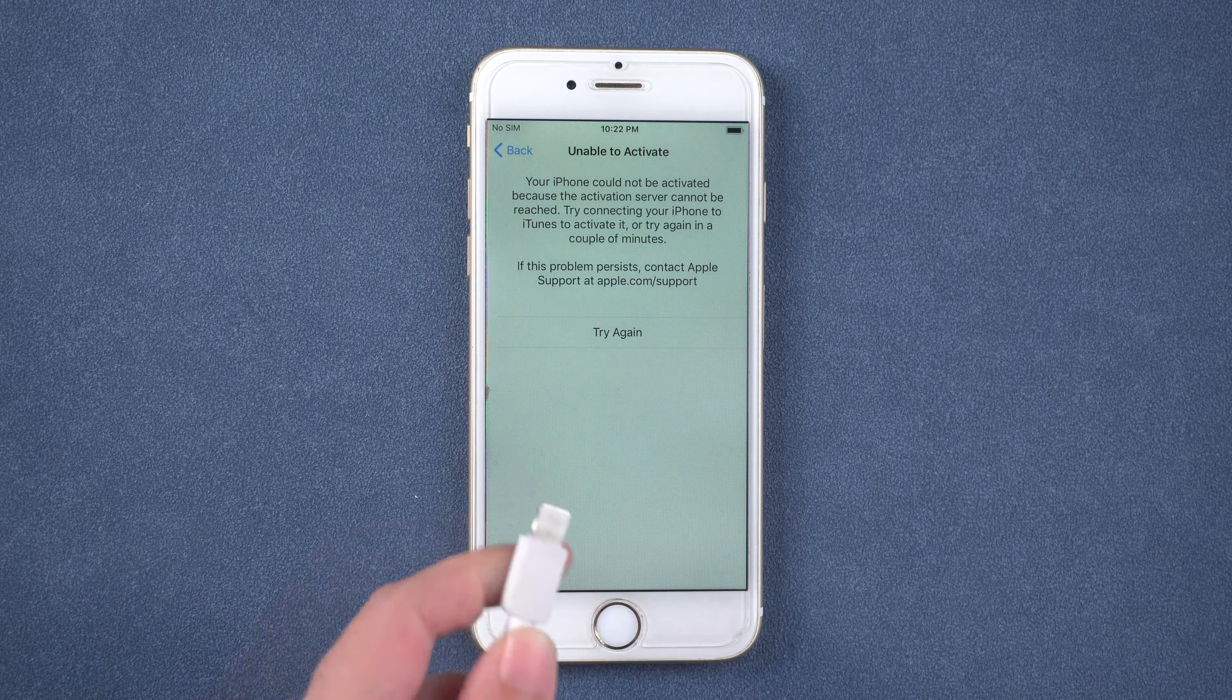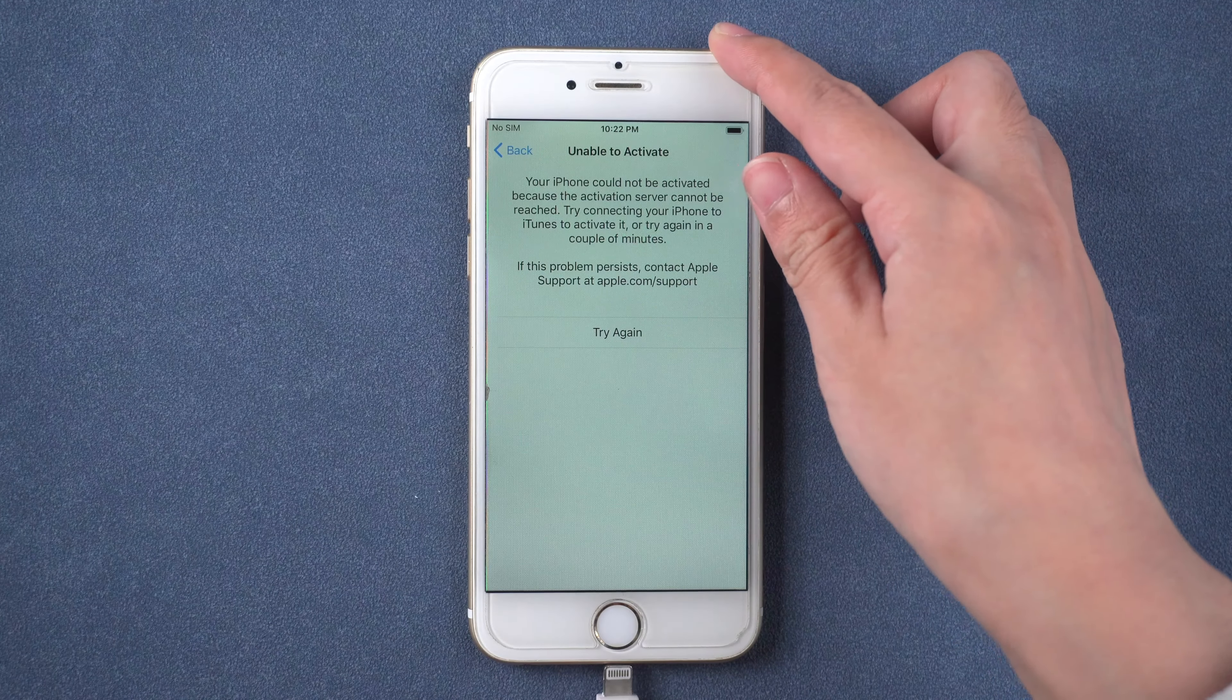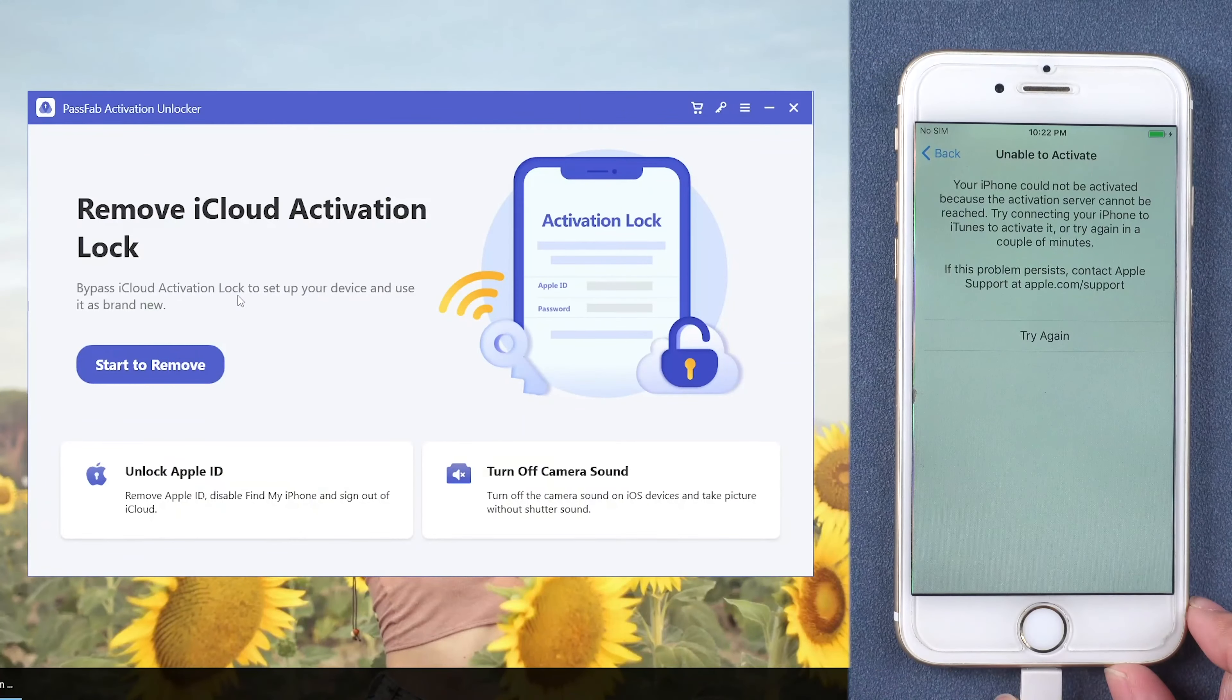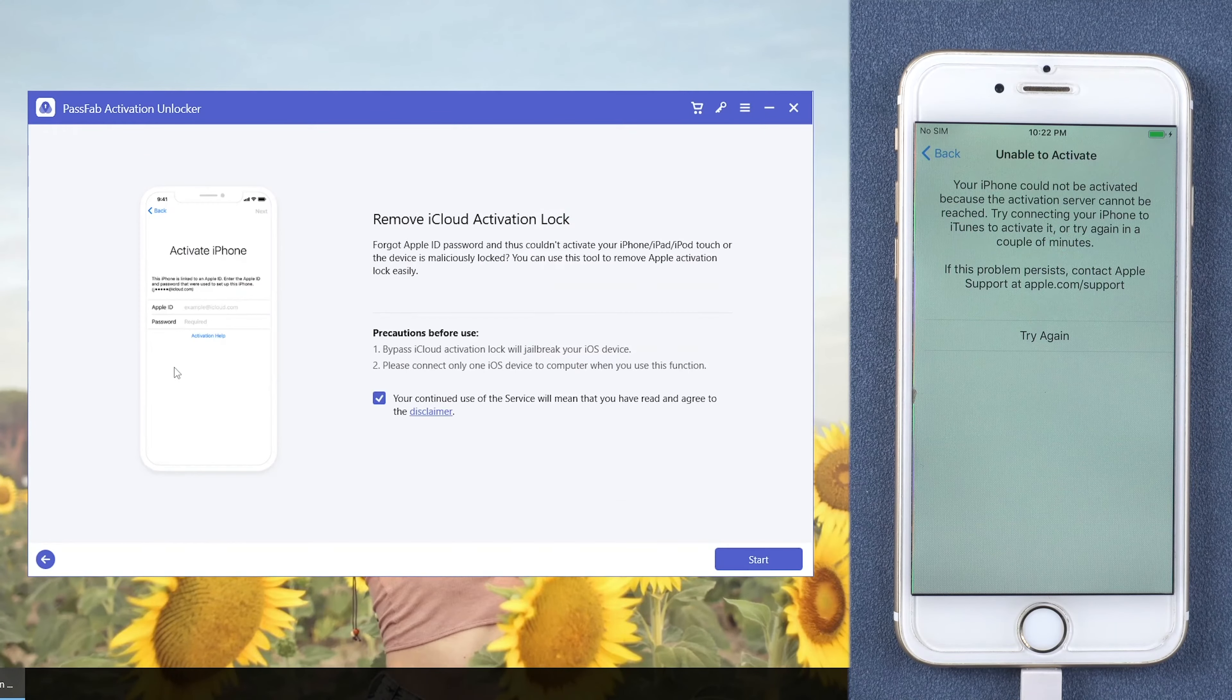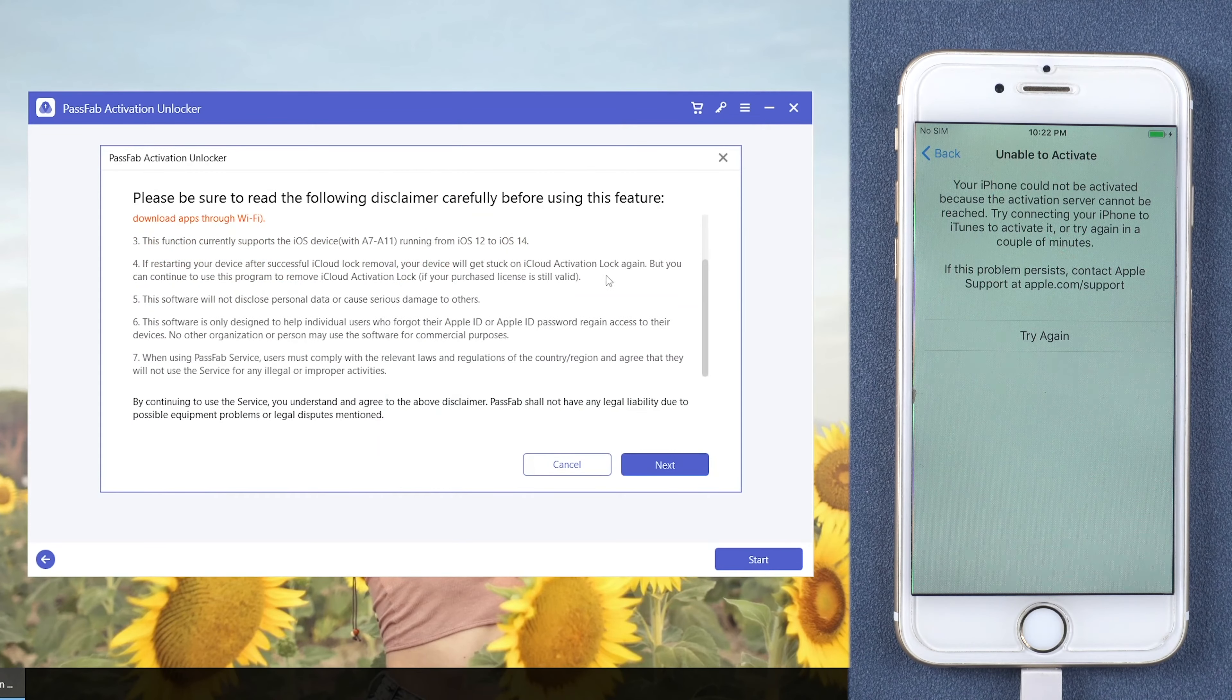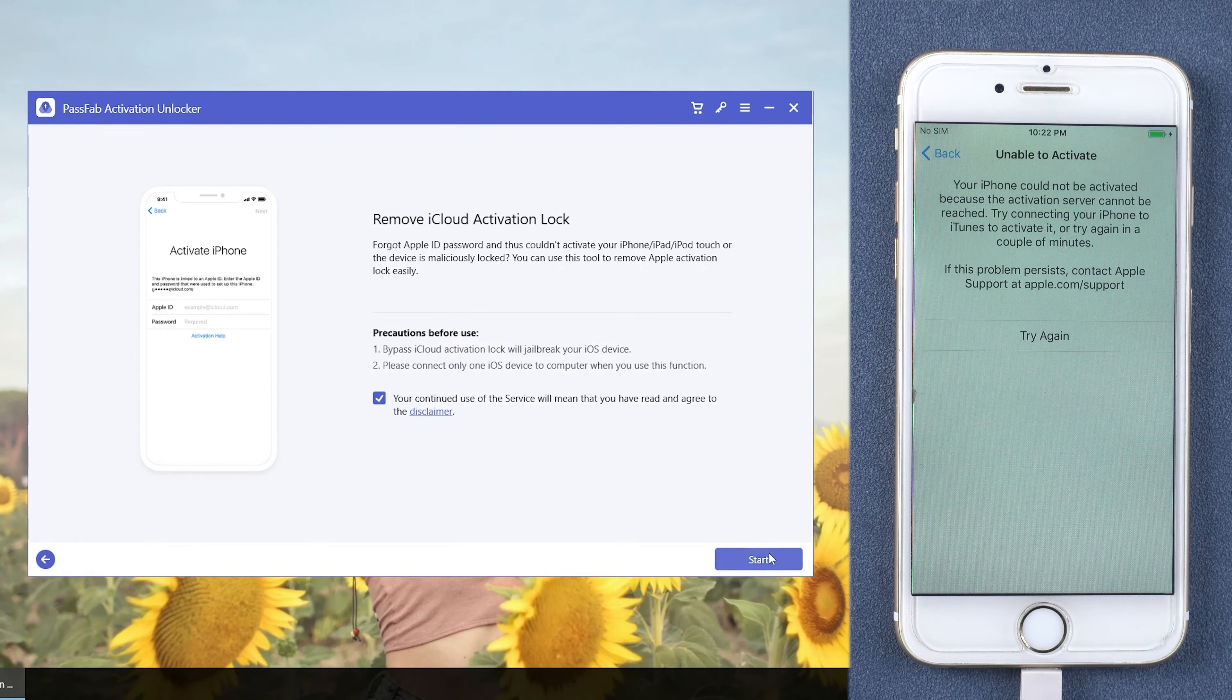Connect your iPhone to the computer. Run PassFab Activation Unlocker. Click Start to remove on its interface. Read the disclaimer and click Start.